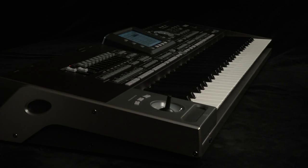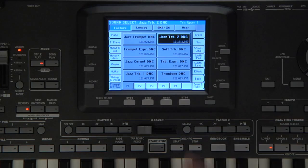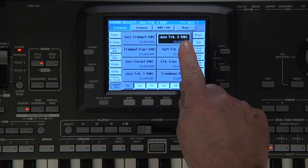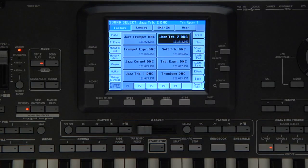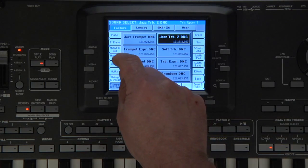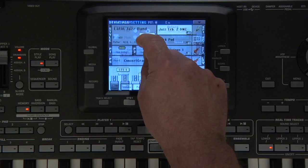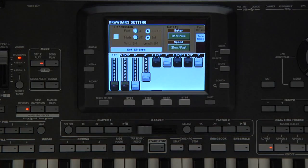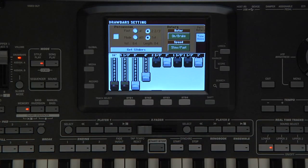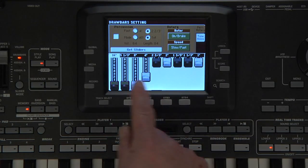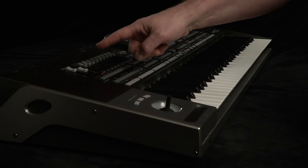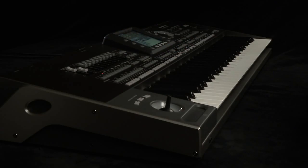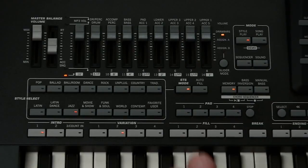Sounds with this type of control always have DNC in the name. Go to the Organ category and select Digital Drawbar. The nine drawbars of the organ are displayed on the screen, and the sliders are automatically set to use as drawbars.